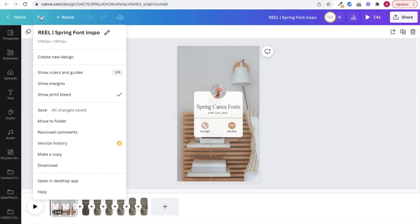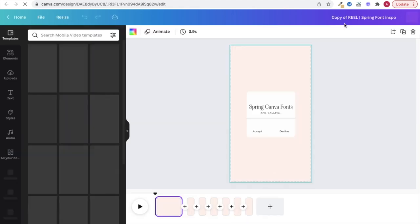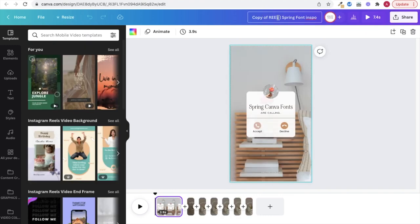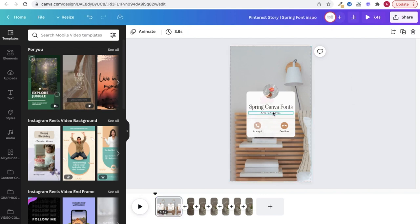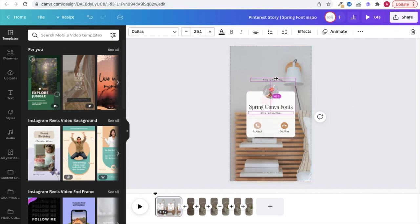So the first thing you'll want to do to repurpose your content is to make a copy of your original reel. Idea pins and reels are the same size, so there's no need to worry about resizing. Also, always remember to name your files correctly so you can quickly and easily find them. Trust me, you're going to thank yourself later for this.